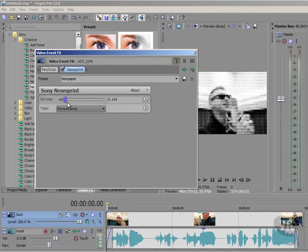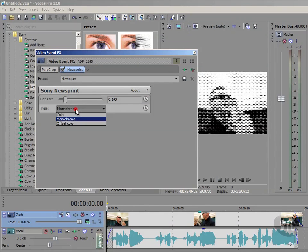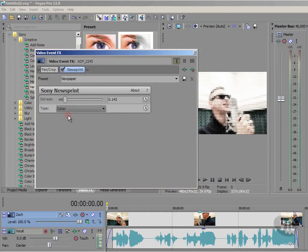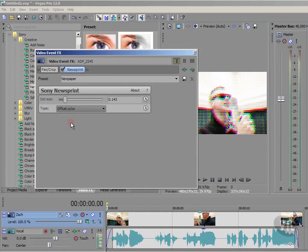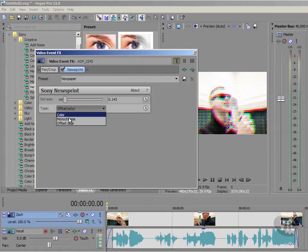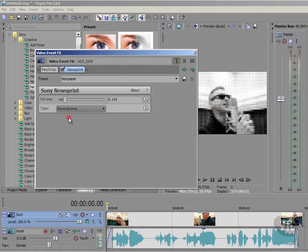You'll also see the preset is on Monochrome, i.e., black and white, but there is a drop-down here if you want to. Click here to change to Color, or even to change to Offset Color. Now actually I prefer Monochrome, so I'll go back to Monochrome.